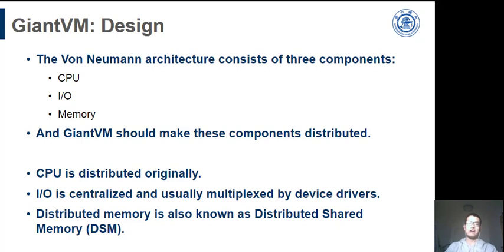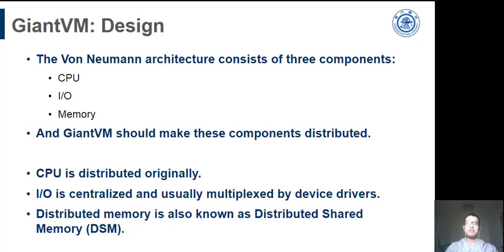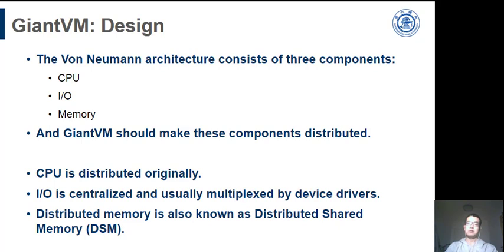A VM architecture consists of three components: CPU, I/O, and memory. And the main design of GiantVM is to make these three distributed. CPU is distributed originally in real hardware. And the I/O devices are centralized. What faults are usually bypassed by the device driver. And there is a master I/O node which all the requests of the device are routed to. For the distributed memory, we use the classic distributed shared memory.